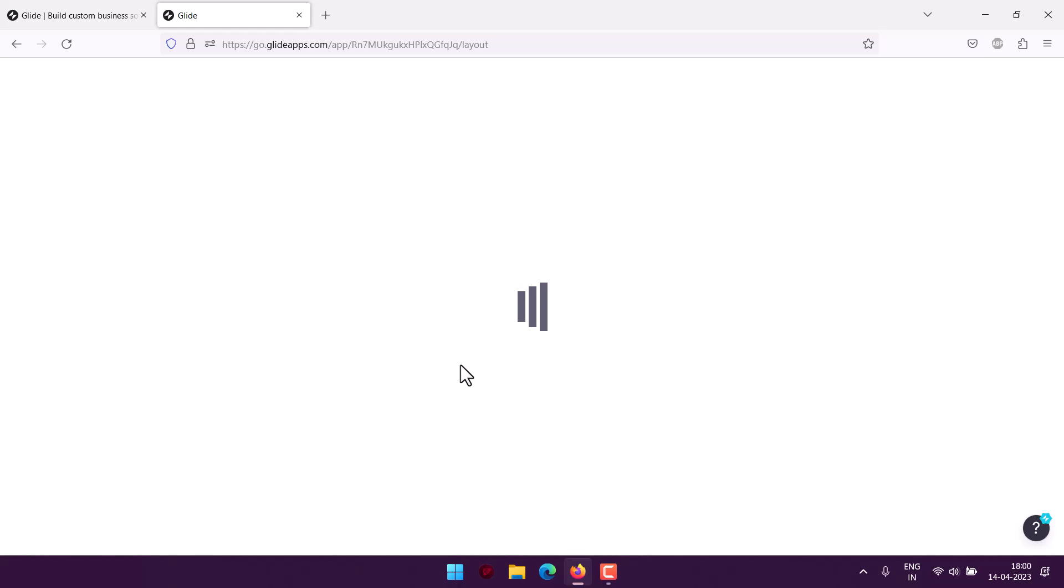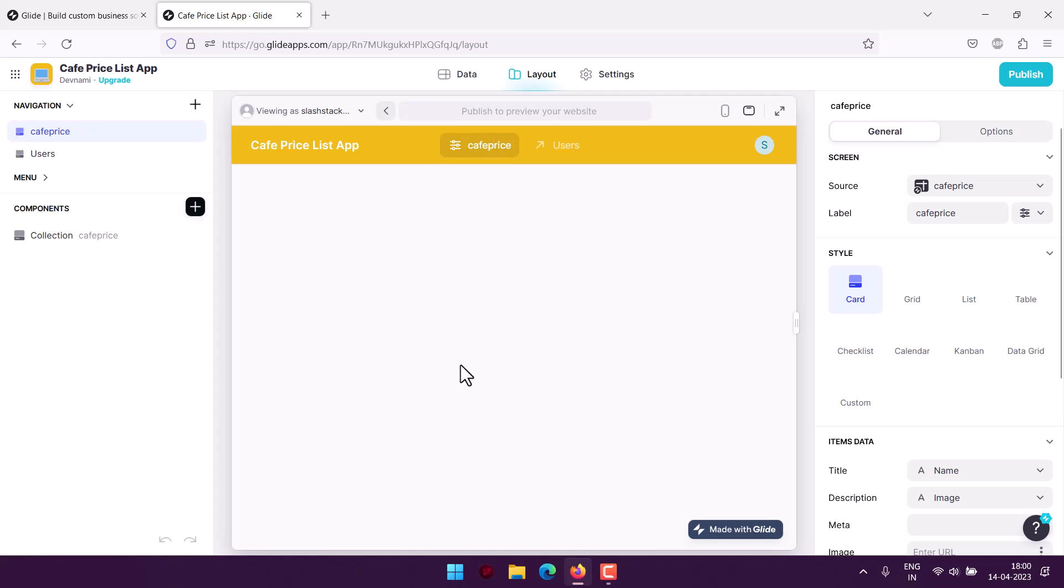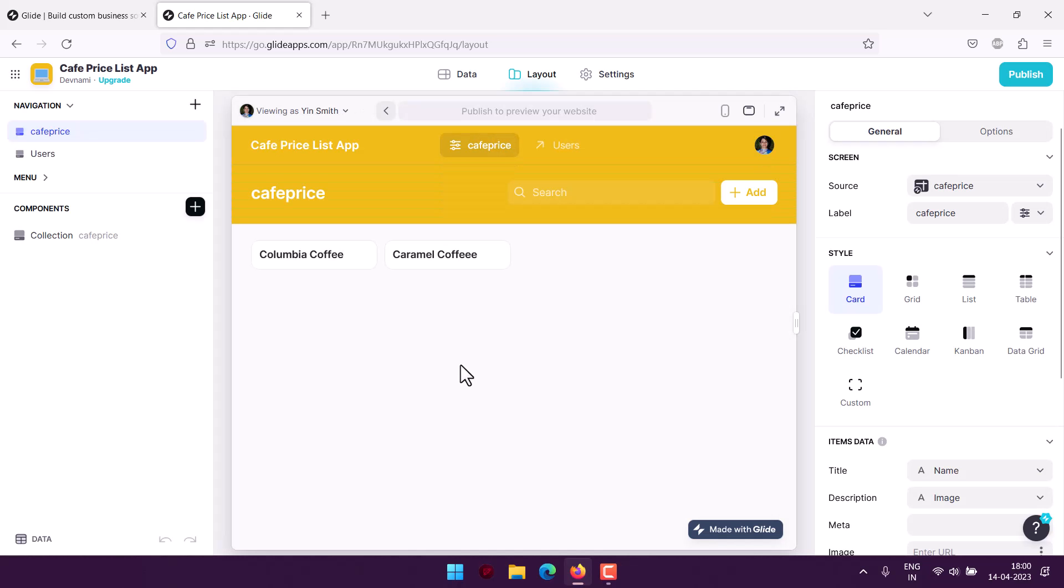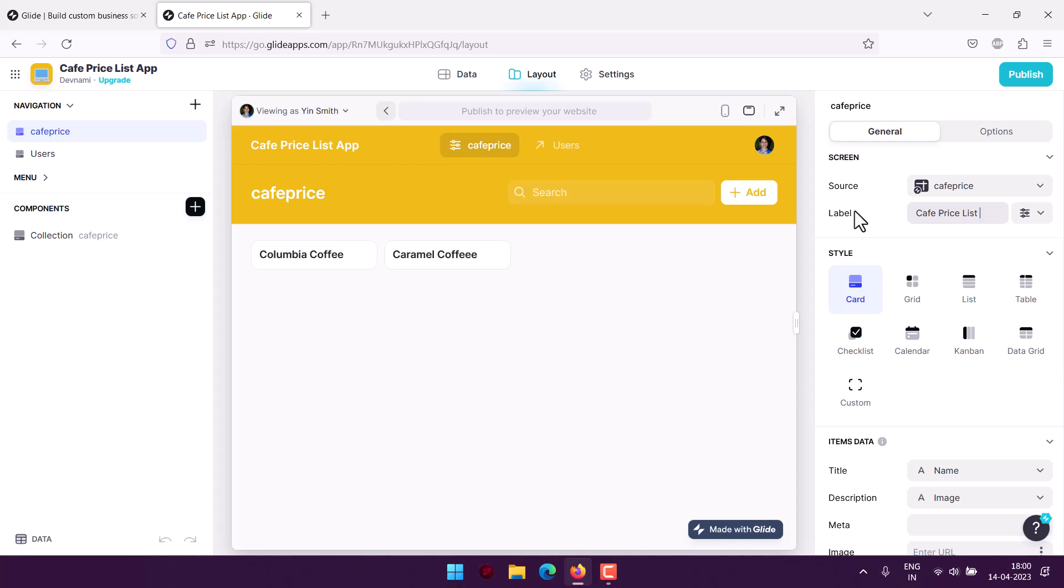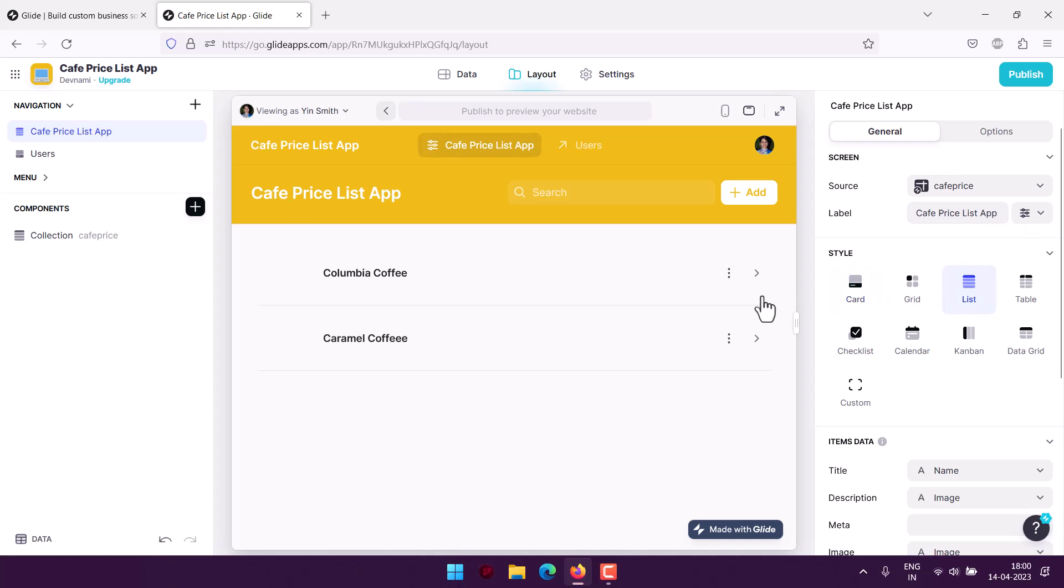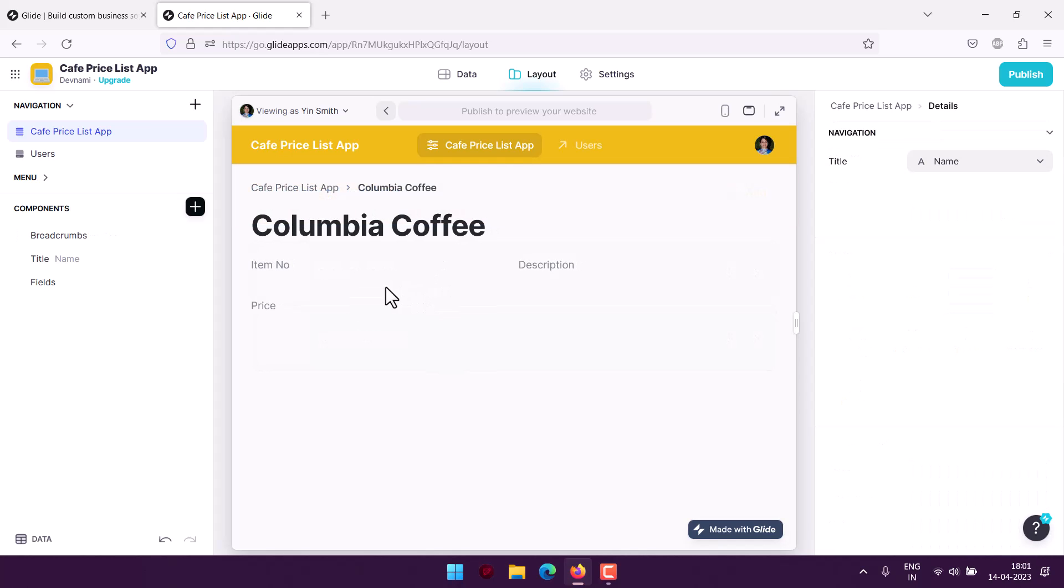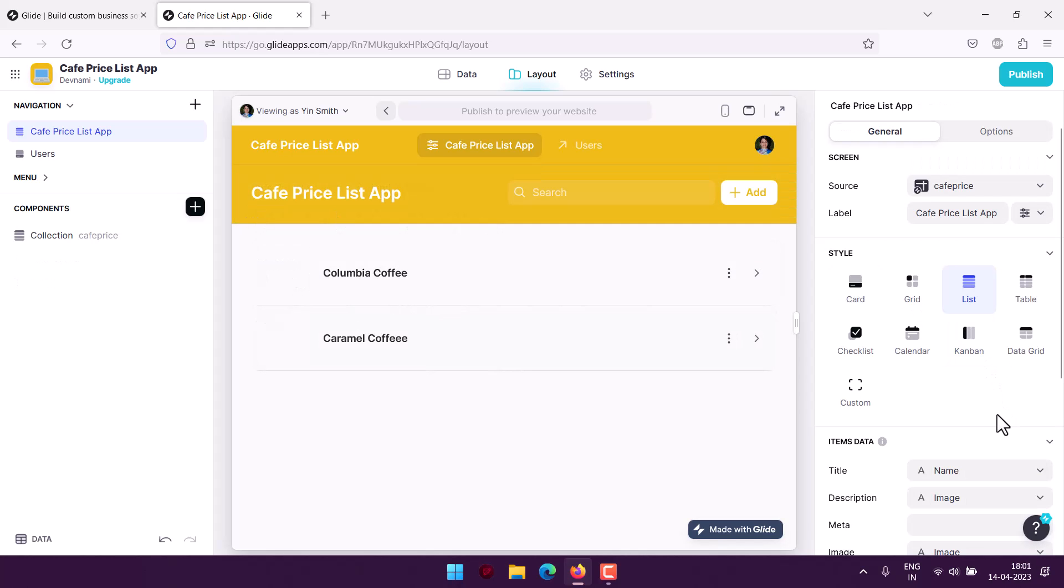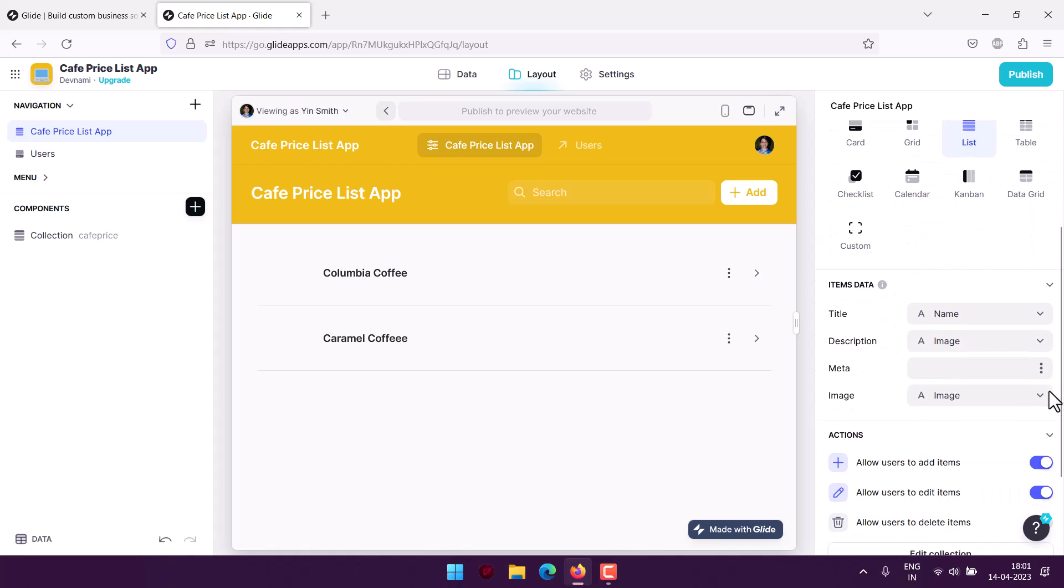I will make a variety of changes to this app so that we can finalize its look. We can also modify color and add some of the members to the team within users. Here I can use Cafe Price List tab, then use list as its style.